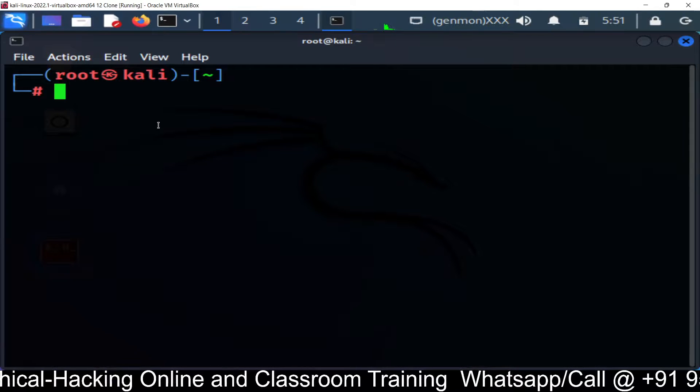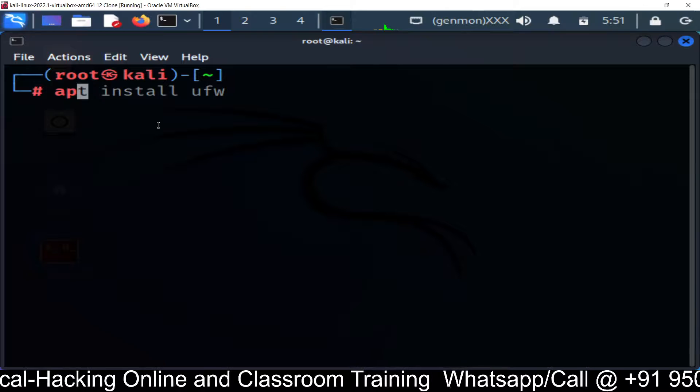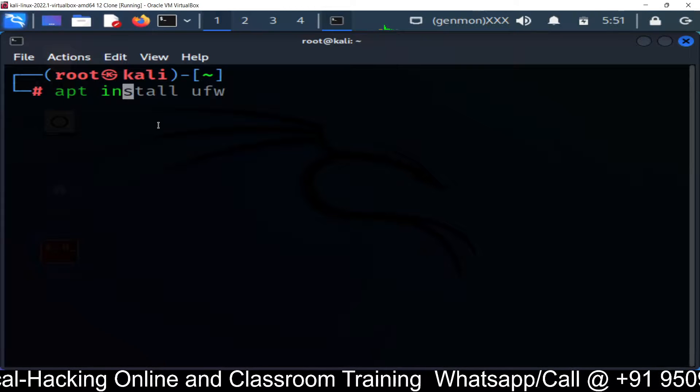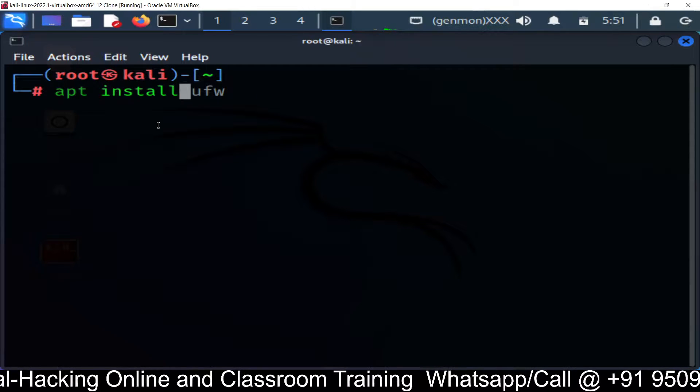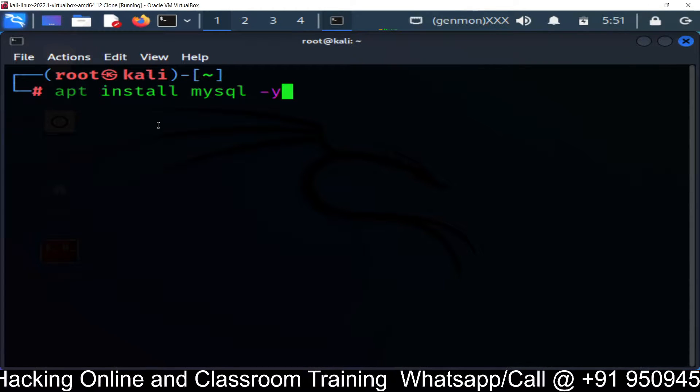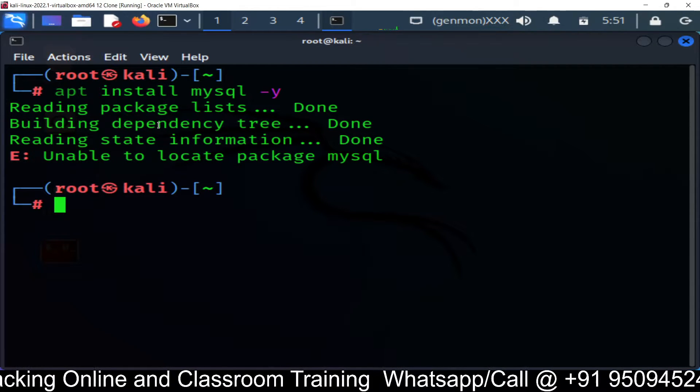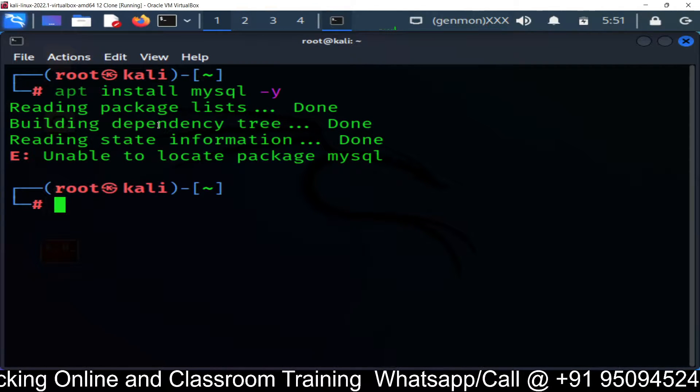Now the first step is to install the MySQL package. How to install the package? apt install MySQL. This command will install the MySQL package.